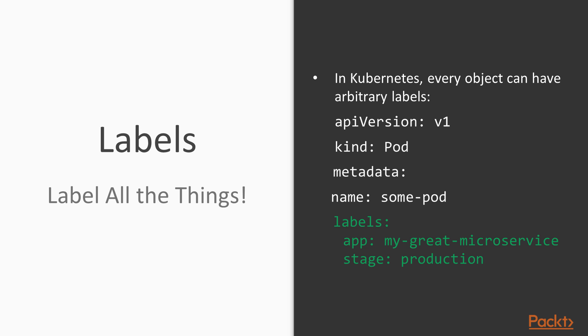Each and every object in a Kubernetes cluster can have arbitrary labels. For example, when defining a pod, you can specify labels in the pod's metadata section.